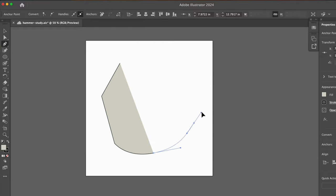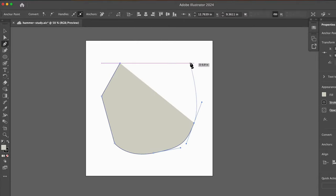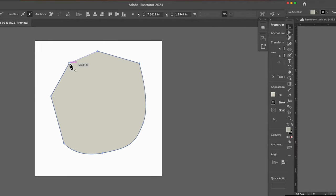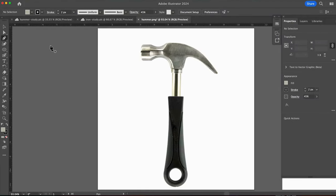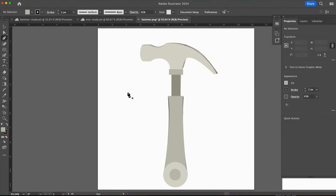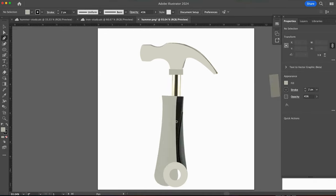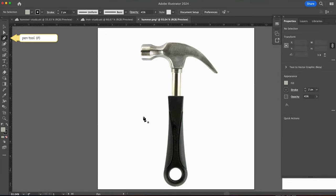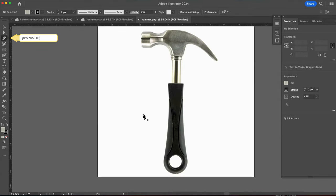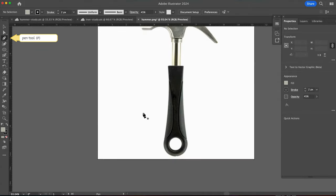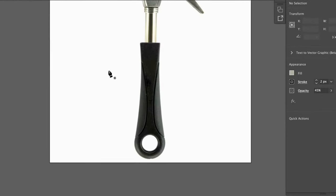Again, if you are new or rusty, it takes practice, so be patient with yourself. Let's get started. We will create this hammer by building, or drawing, five separate shapes. Select the pen tool and zoom into the hammer's handle. We will begin here.